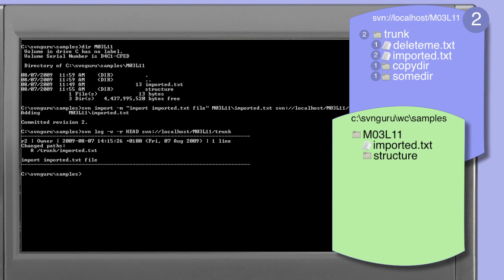Notice that this addition is indistinguishable from an SVN add and commit operation, confirming once again that as far as subversion is concerned an import is essentially an add command.